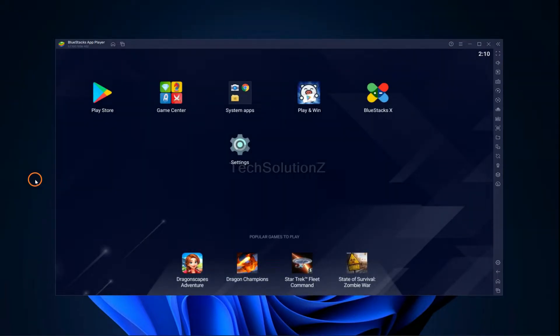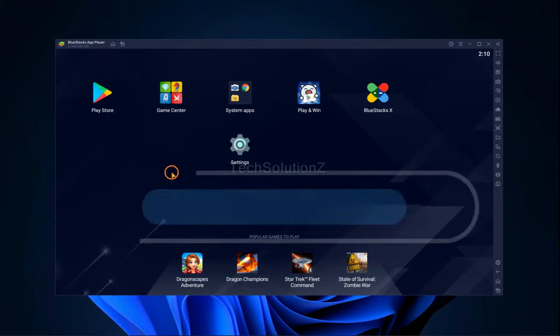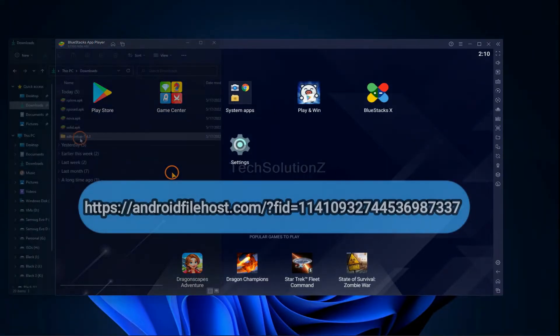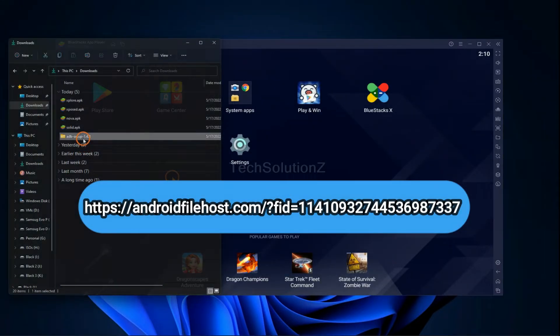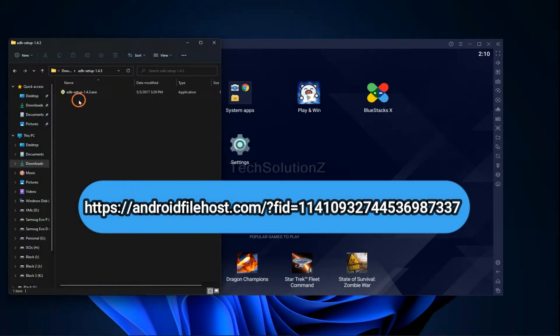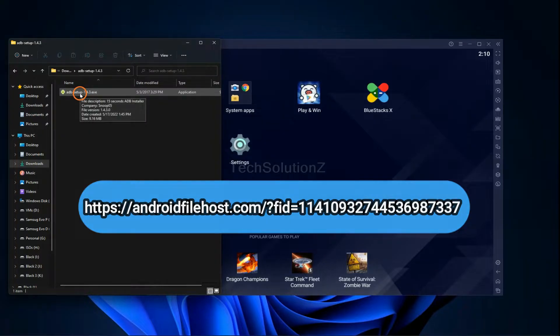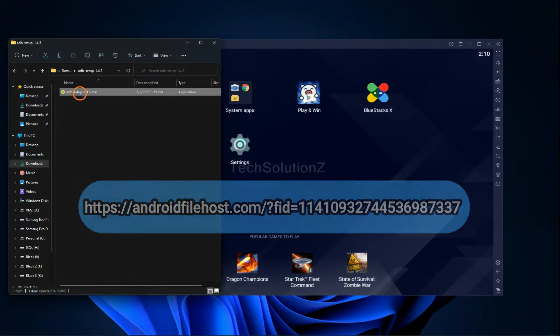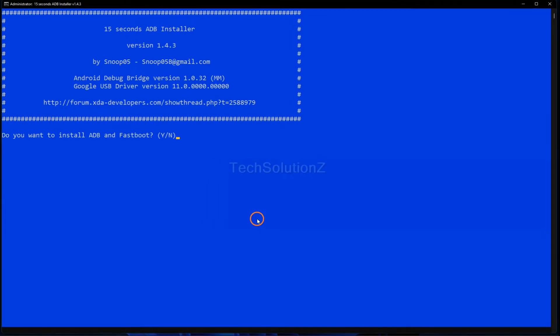Now you must have ADB drivers installed on your PC. We have already downloaded them — you can find the download link on the screen as well as in the video description. Install ADB as shown visually.